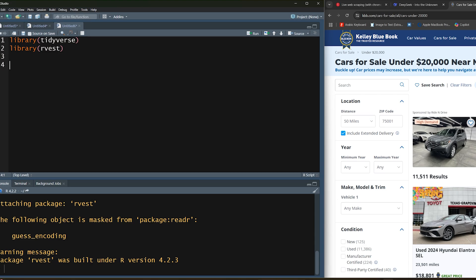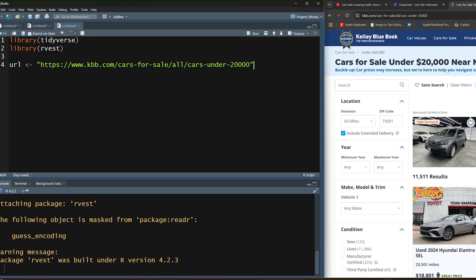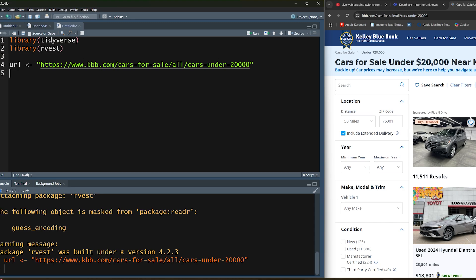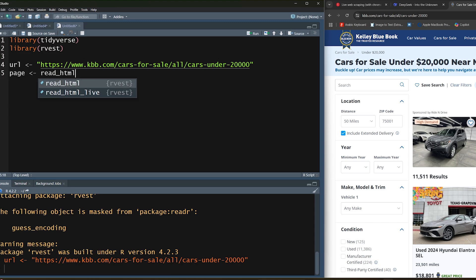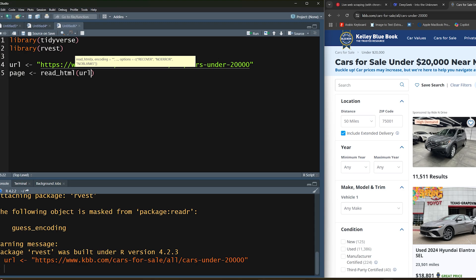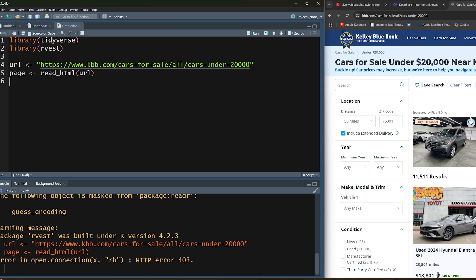I'm going to set the URL and pass it into the read_html function. If you notice we actually get an error here, error in open connection. This usually happens for multiple reasons. Mainly with packages like rvest, there are some websites that strictly block rvest from accessing the site. Typically you can bypass this using a package like rselenium, but in this case you would have to use both rvest and rselenium to proceed.